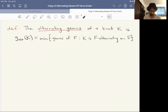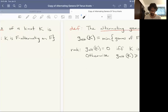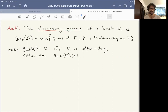Every knot does indeed have one of these F-alternating projections for some Heegaard surface. The definition we can make for a knot is something called the alternating genus, written G_alt(K). It's the minimum genus of these projection surfaces such that the knot admits some F-alternating diagram on that surface F. Just like any knot invariant defined as a minimum, this is difficult to calculate, but we get some basic properties: the alternating genus is zero if and only if the knot is alternating in the classical sense, meaning alternating on the two-sphere; otherwise it's at least one.